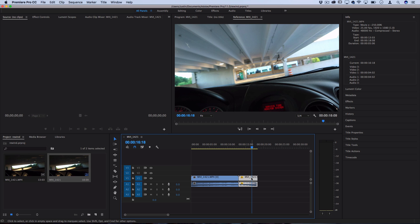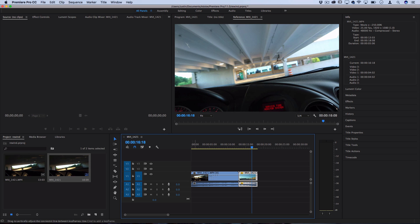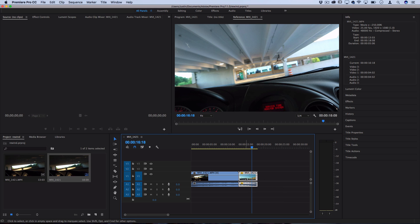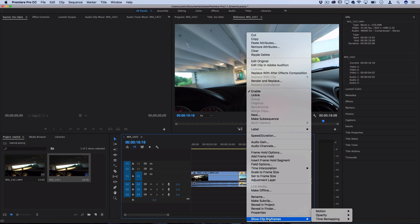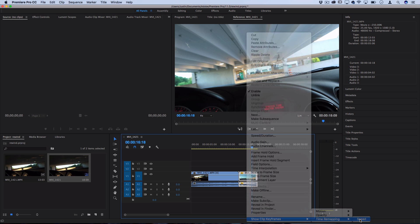So one thing that we can do to get kind of an advanced effect to simulate how a rewinder might get faster over time is add some time remapping options. So instead of making the whole thing faster, let's right click, go to show clip keyframes, and under the time remapping check speed.